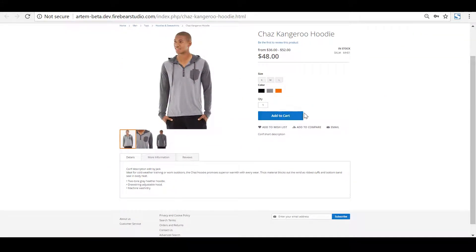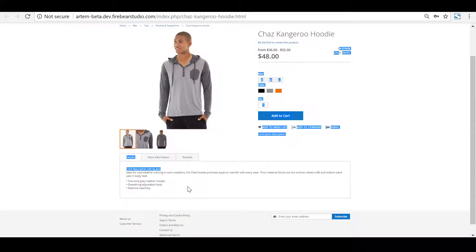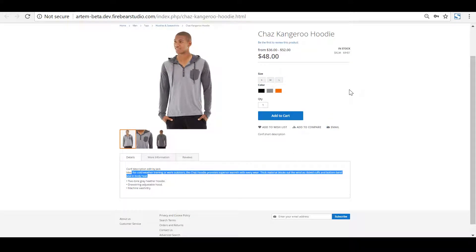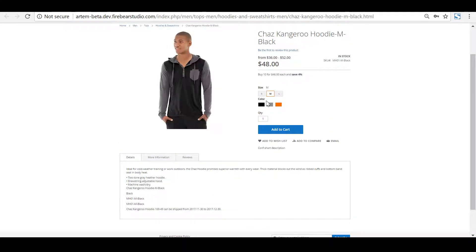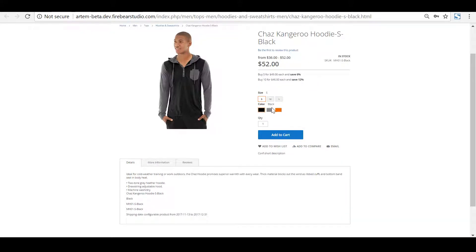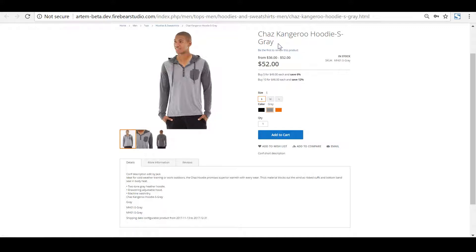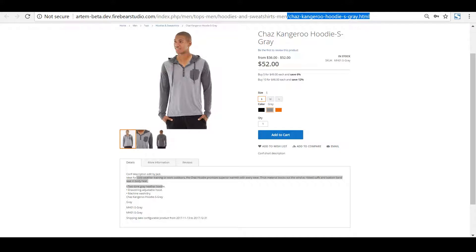As I will be changing product attributes, pay close attention to page URL, product name, product SKU, and the description block. As you can see, whenever I select size and color, the details are updated accordingly. For example, when we select size S and color gray, all of those choices are highlighted in the product name, product SKU, product description, and page URL.